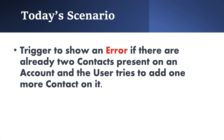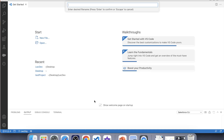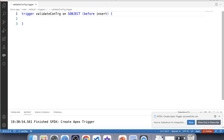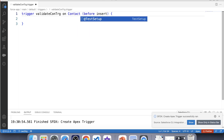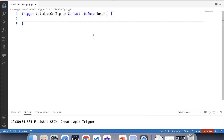Now it's time to code. Let's go to VS Code and create our trigger. Let's name it 'validateContactTrigger'. We need to prevent insertion of contact, so our trigger will be on the Contact object. We want to validate the number of contacts before insertion, therefore we have to use the before insert event, which we already have here.